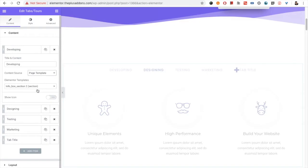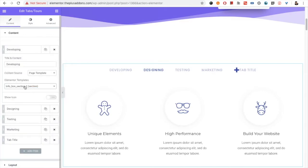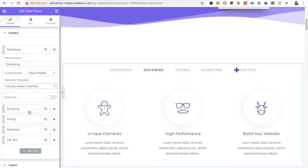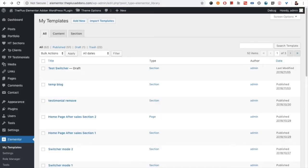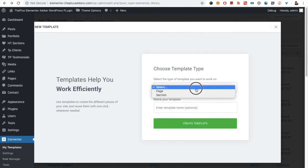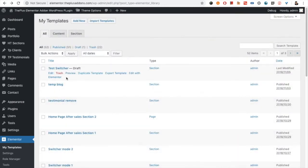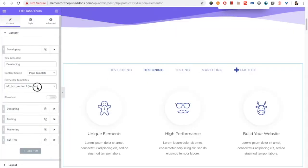In the page template option you have access to Elementor default templates — you can create or use previously added templates. To create a new template, go to Elementor, then My Templates, and click Add New. From there you can add any section or page, give it a name, and create the template. Once created, you can build your section using Elementor inside, which you can then select from here.